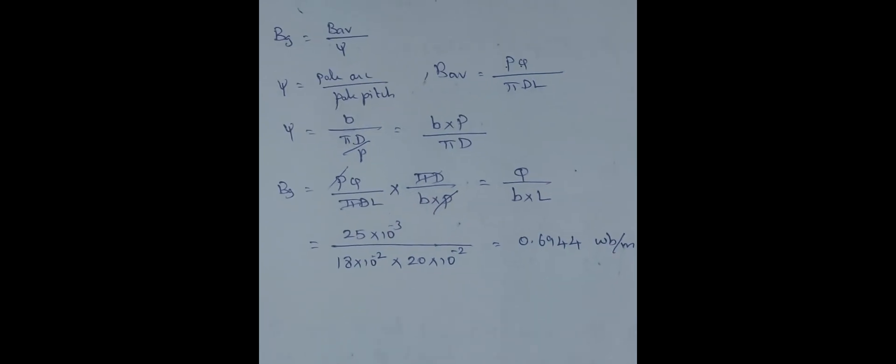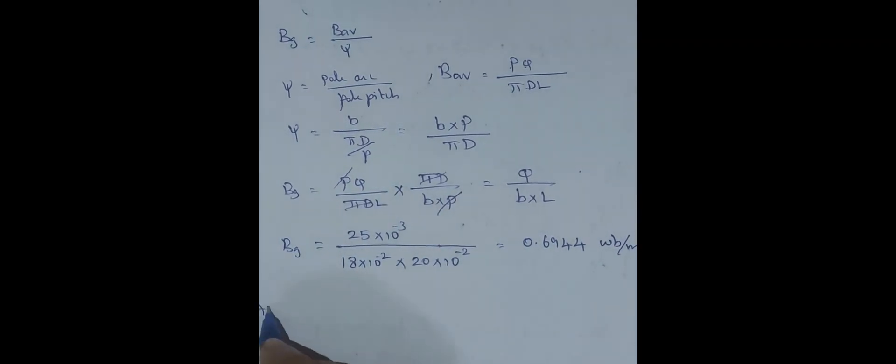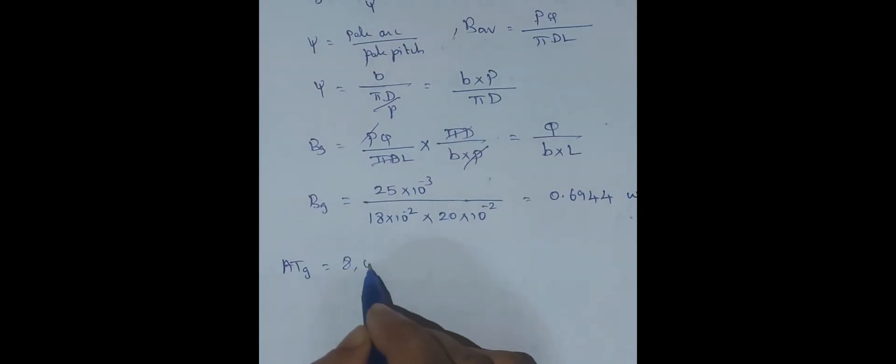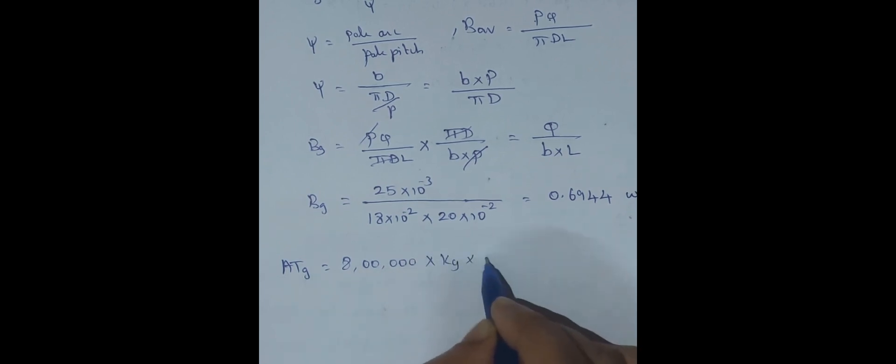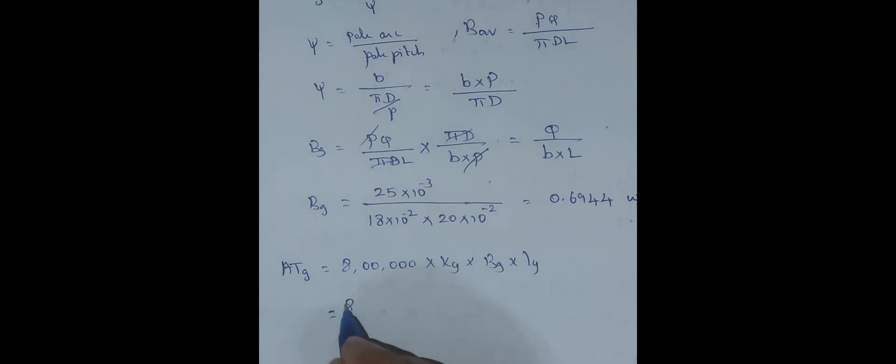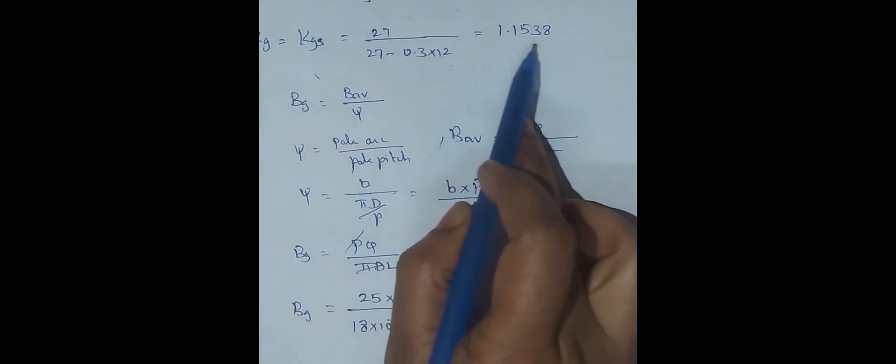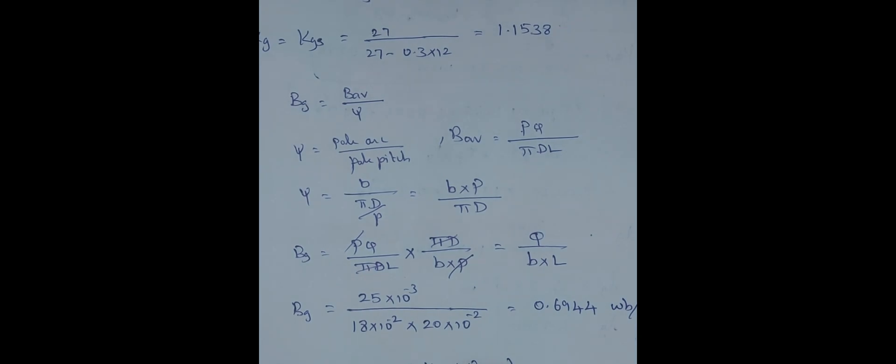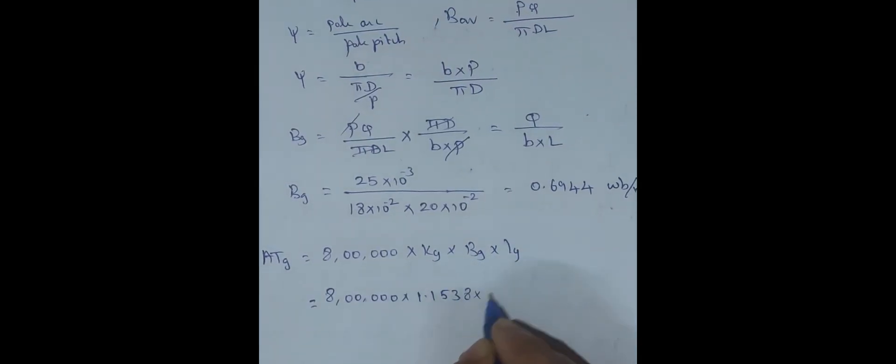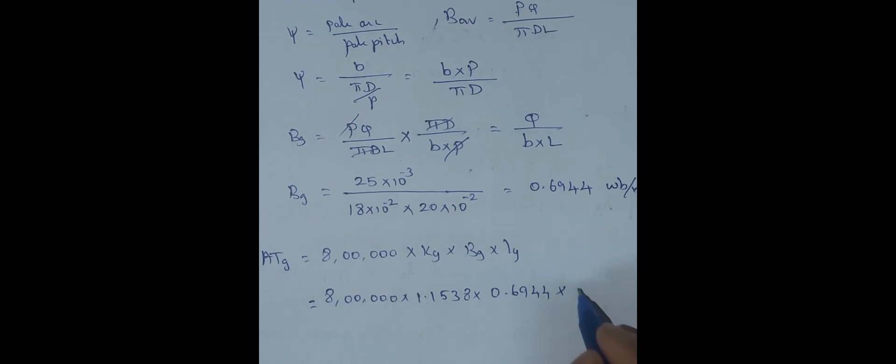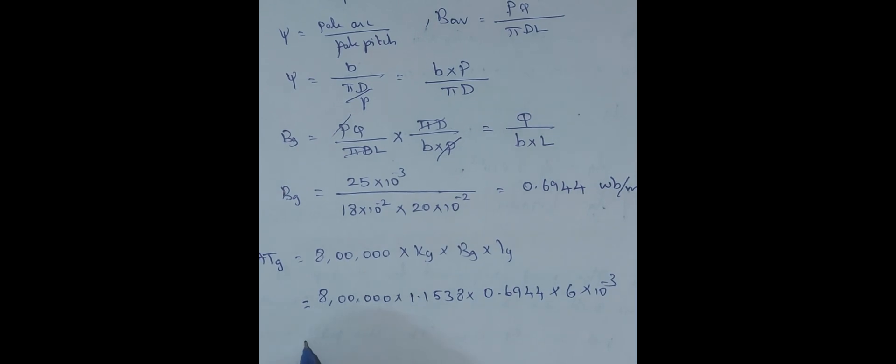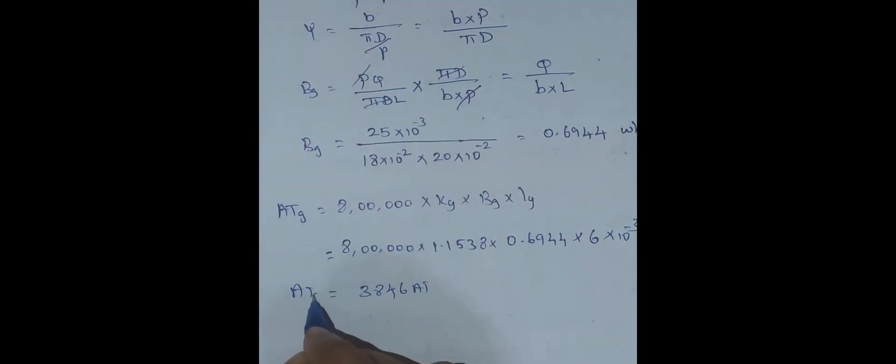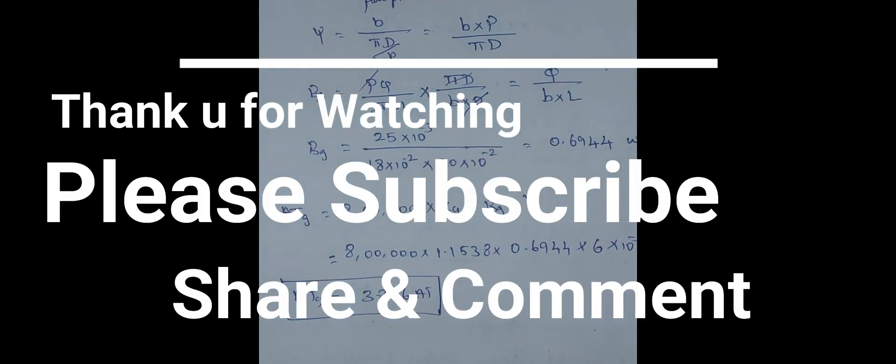Now what is our formula: ATG is equal to 8 lakh KG BG into LG. Just substitute all the values here. 8 lakh, KG value which is equal to KGS that we have already found out as 1.1538, multiplied by BG which is 0.6944, LG is 6 mm converted to meter, 6 into 10 power minus 3. Simplifying all this you'll get 3846 ampere turns. This is the MMF in the air gap. Thank you.